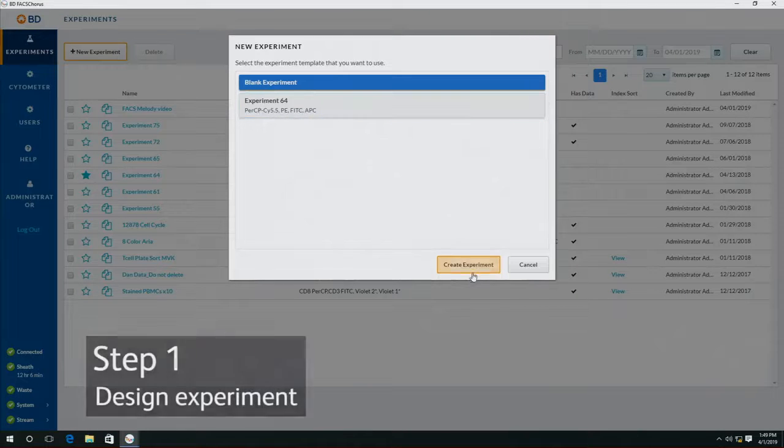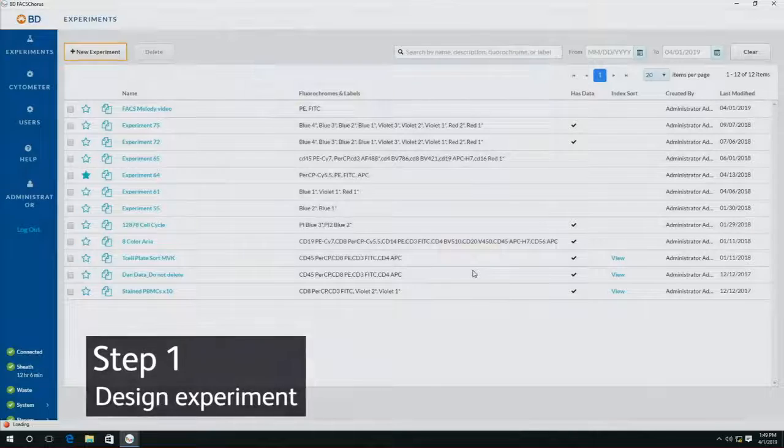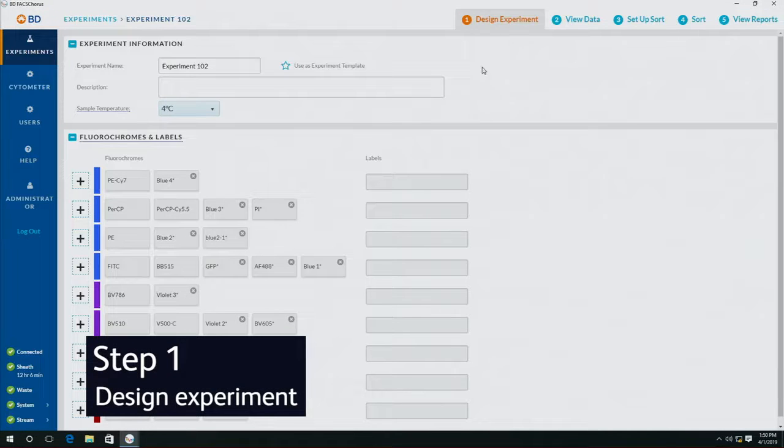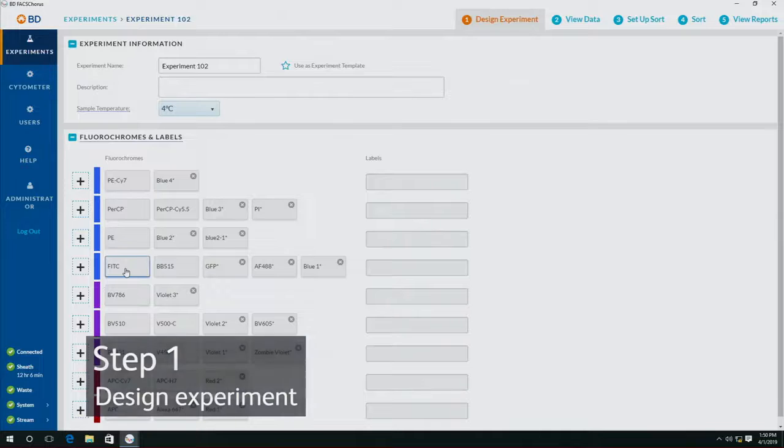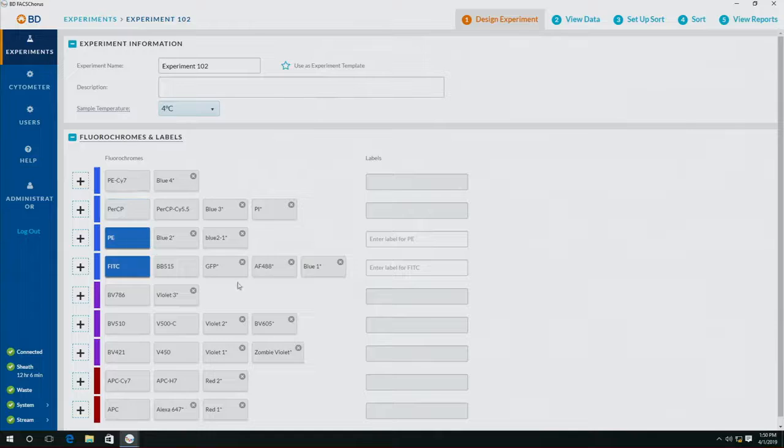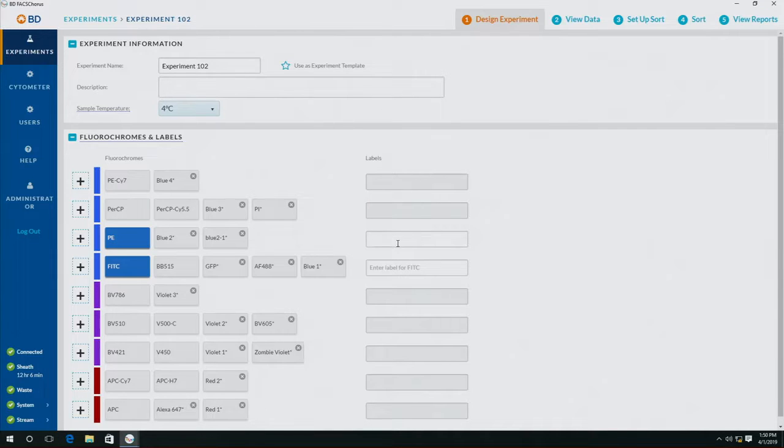start from scratch. We're at step one, design experiment. At this time I'm going to select the fluorochromes I'm using in my experiment. For today I'm doing a two-color bead sort, Fitzy and PE, but in your hands the Melody can run up to nine different fluorochromes. Once they've been selected, we could add the name of the markers,